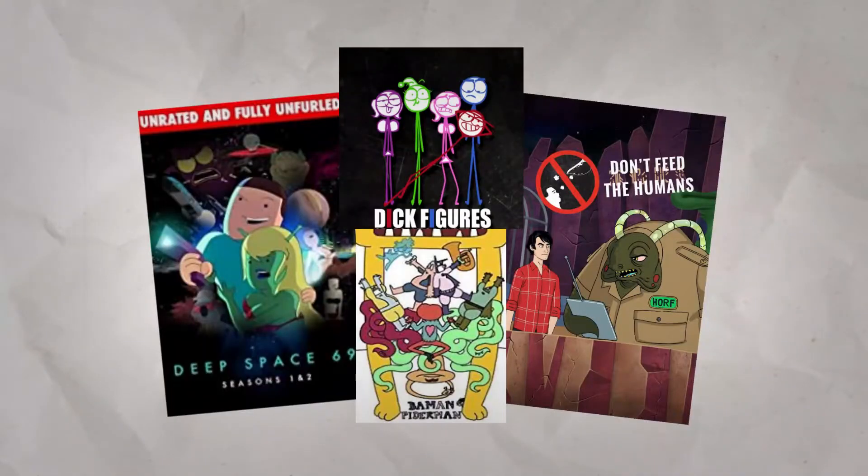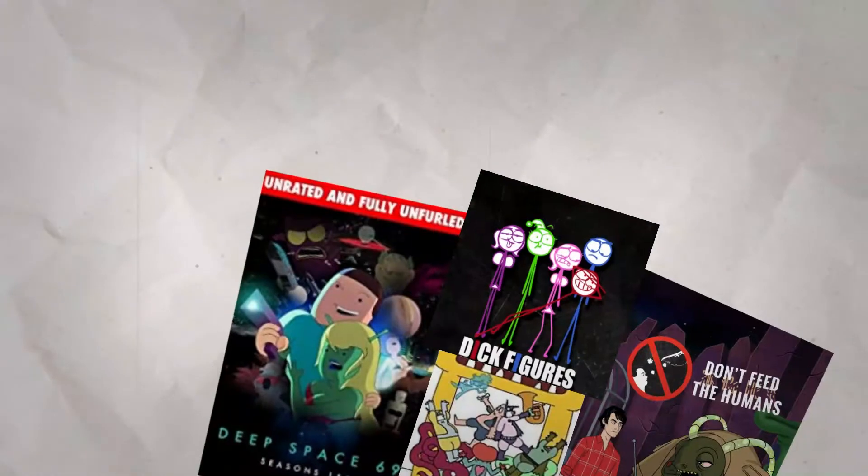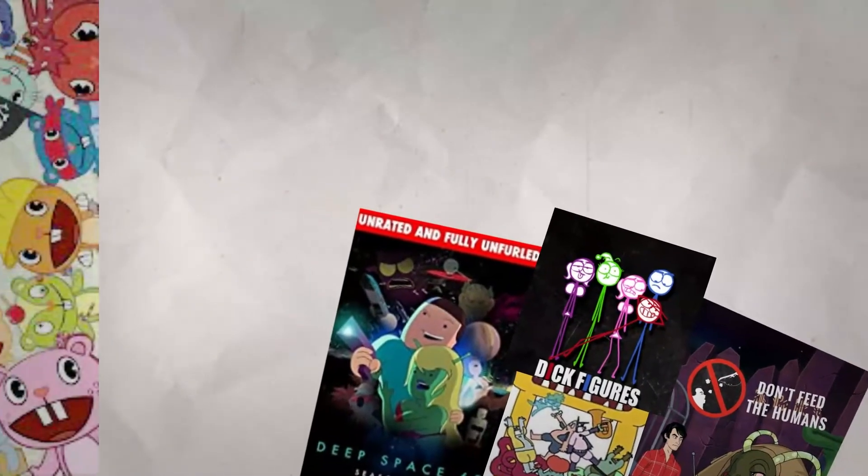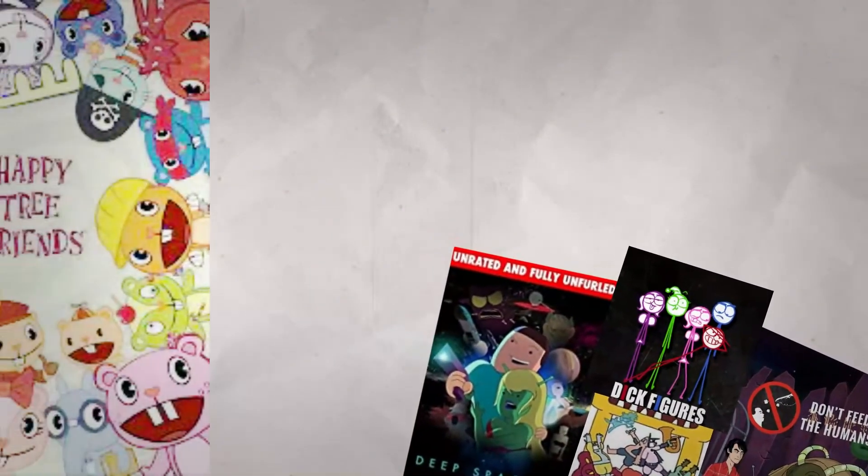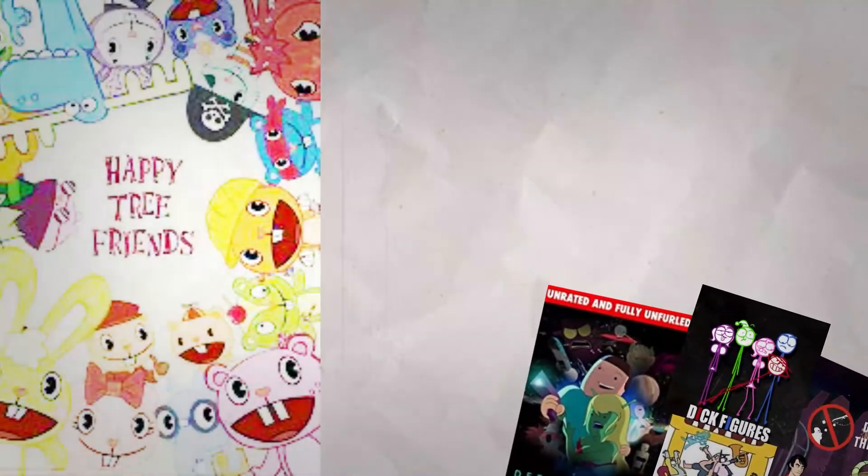Now, Mondo Media has other series that sure do exist, but it's glaringly obvious that Happy Tree Friends is their real shining star.